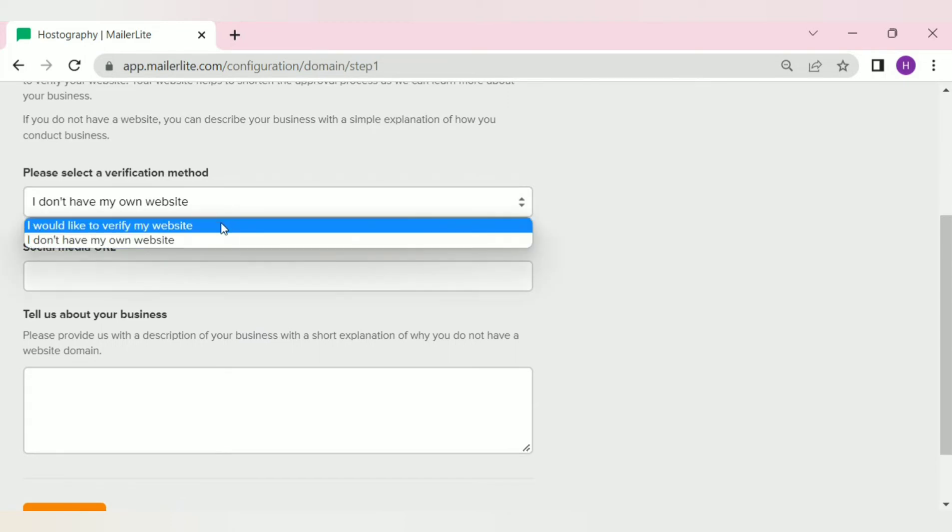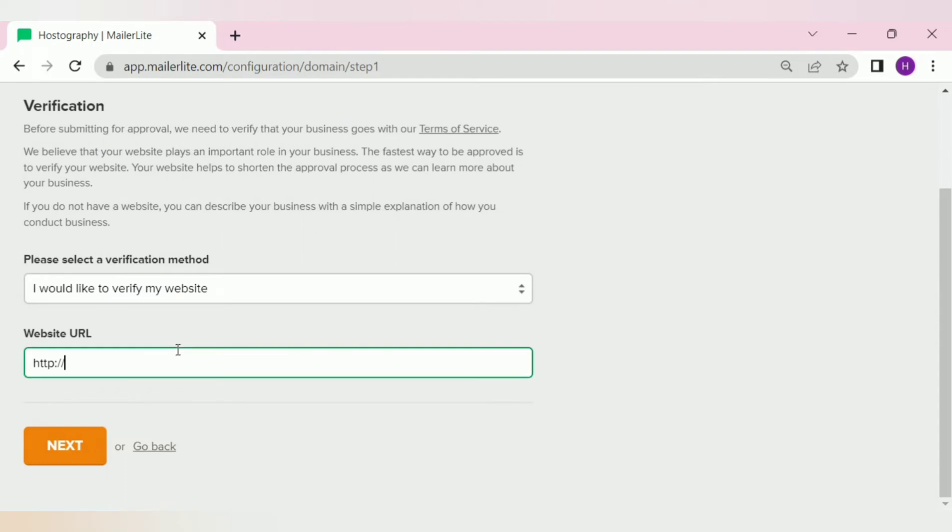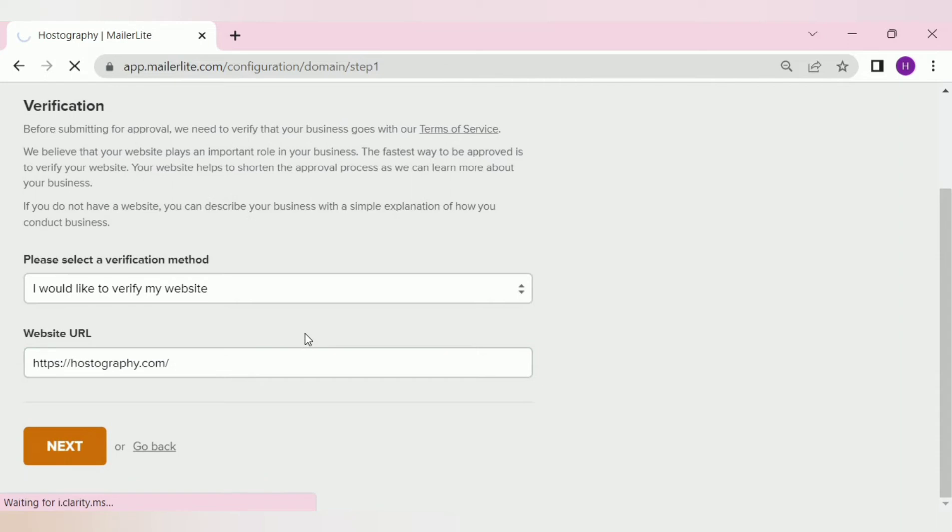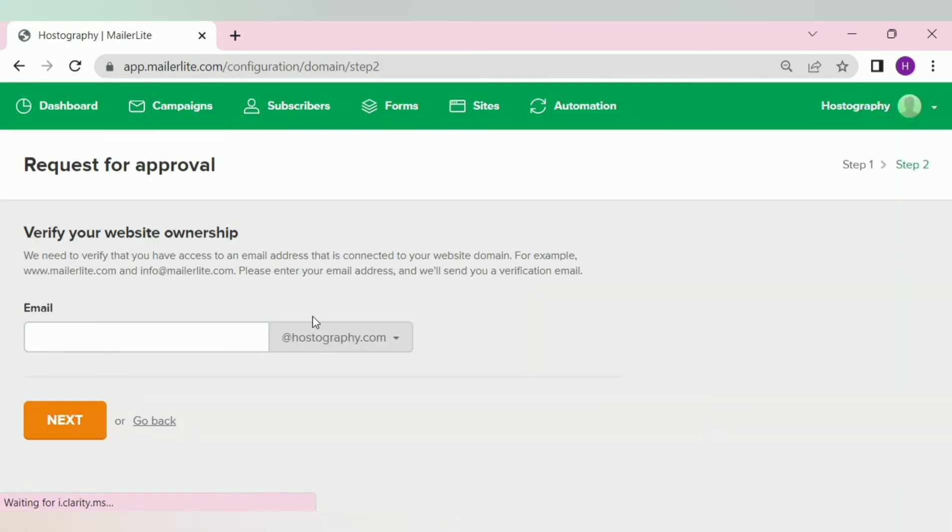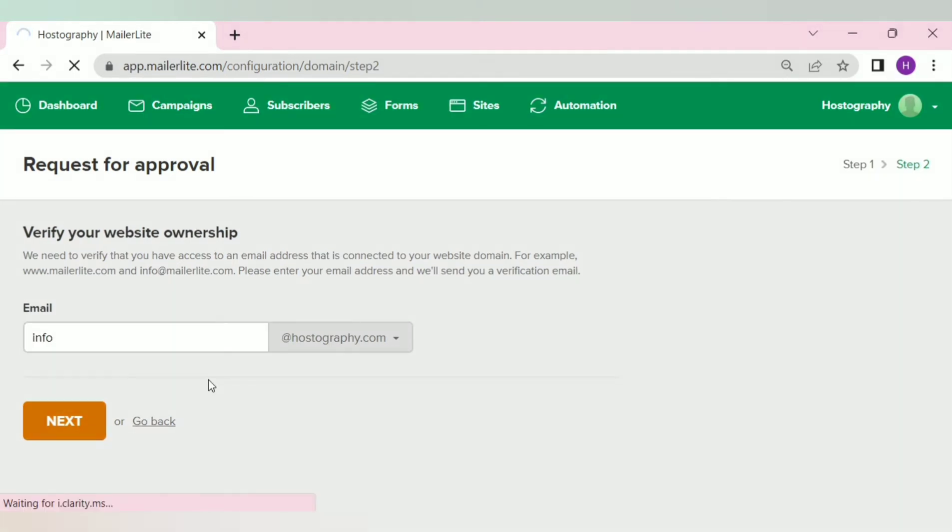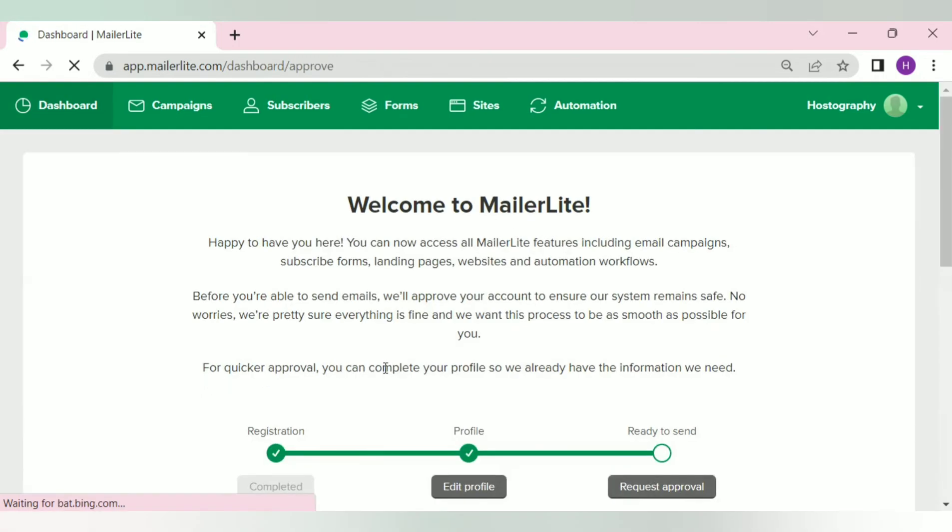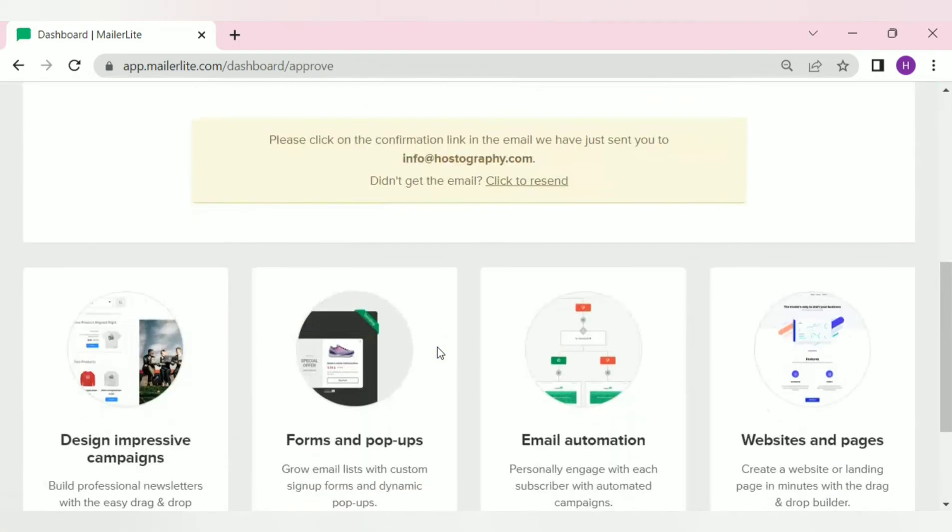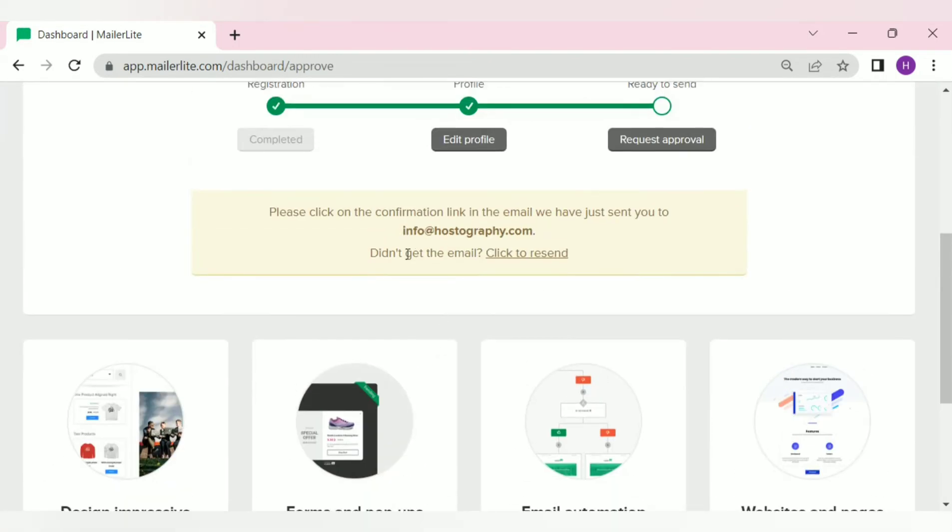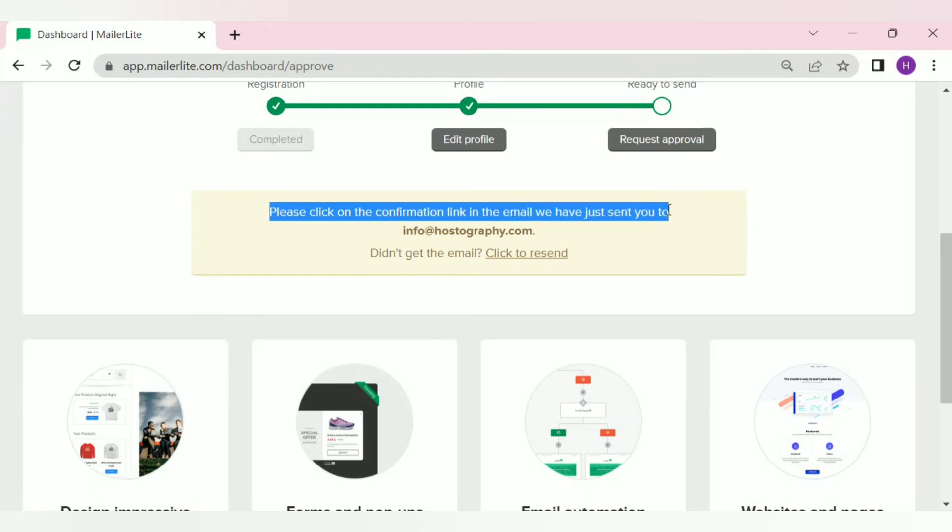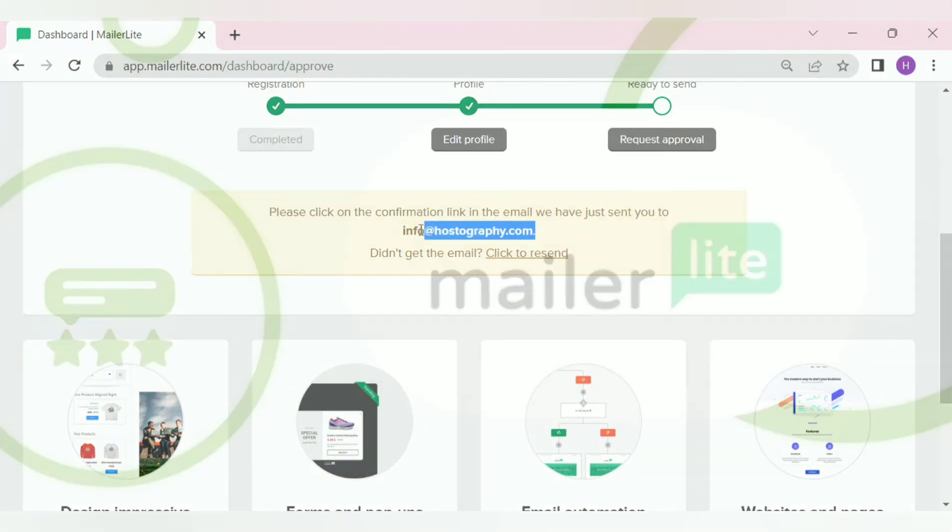Since we already have a website, we will use our website to get approval. Simply paste your website link here and click on this button. It will ask for your professional business email. Simply add your professional email here and click on the next button. Now, MailerLite will send you a verification email to your business email. Simply open your email and click on that verification link.